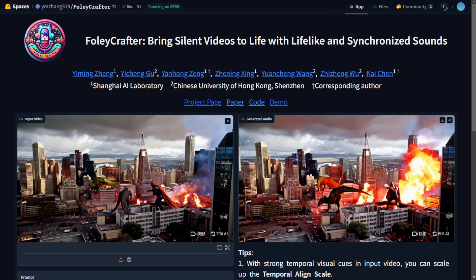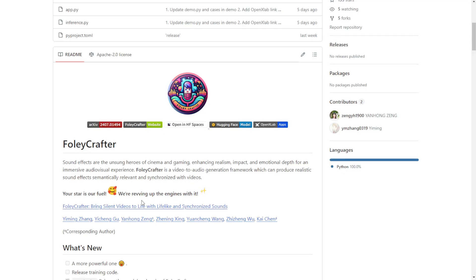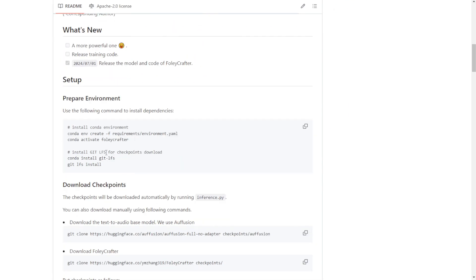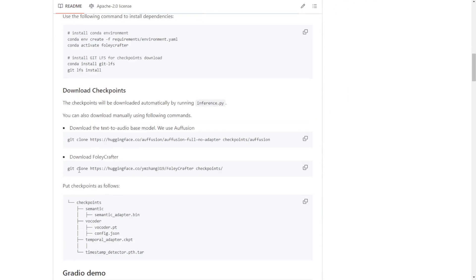So this is Foleycrafter. We are excited to see more AI tools like this, and I will see you in the next video. Have a nice day. See ya!